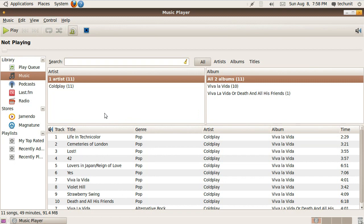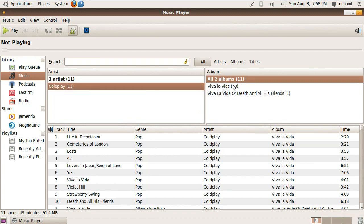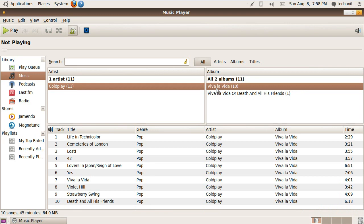Rhythmbox allows you to browse your music by artist, then album, and then finally by track title.